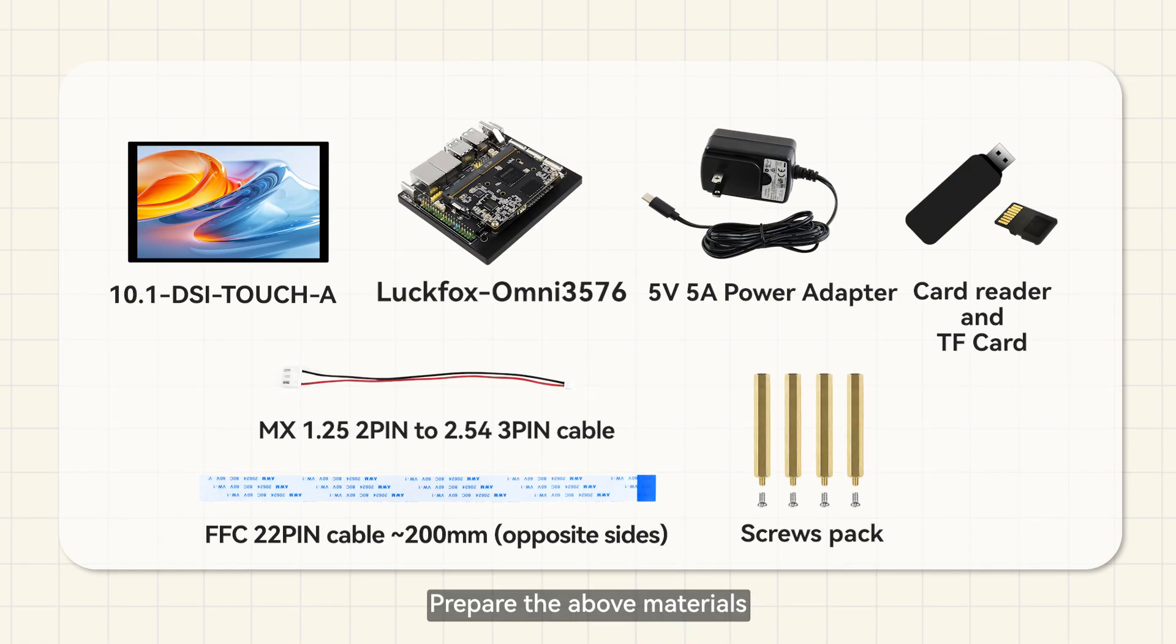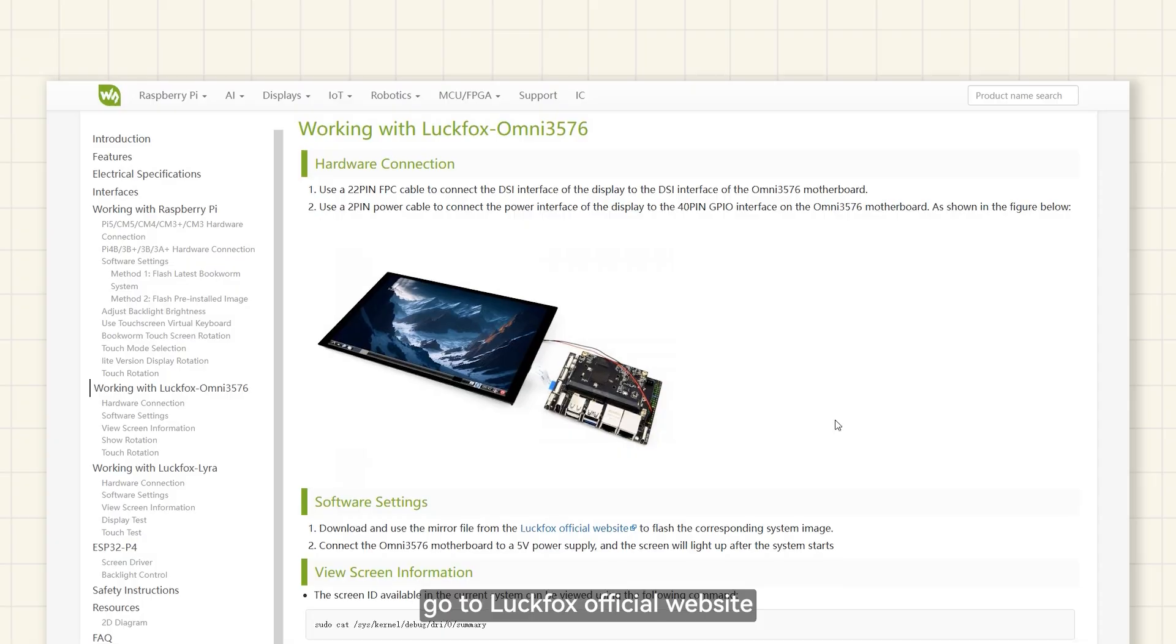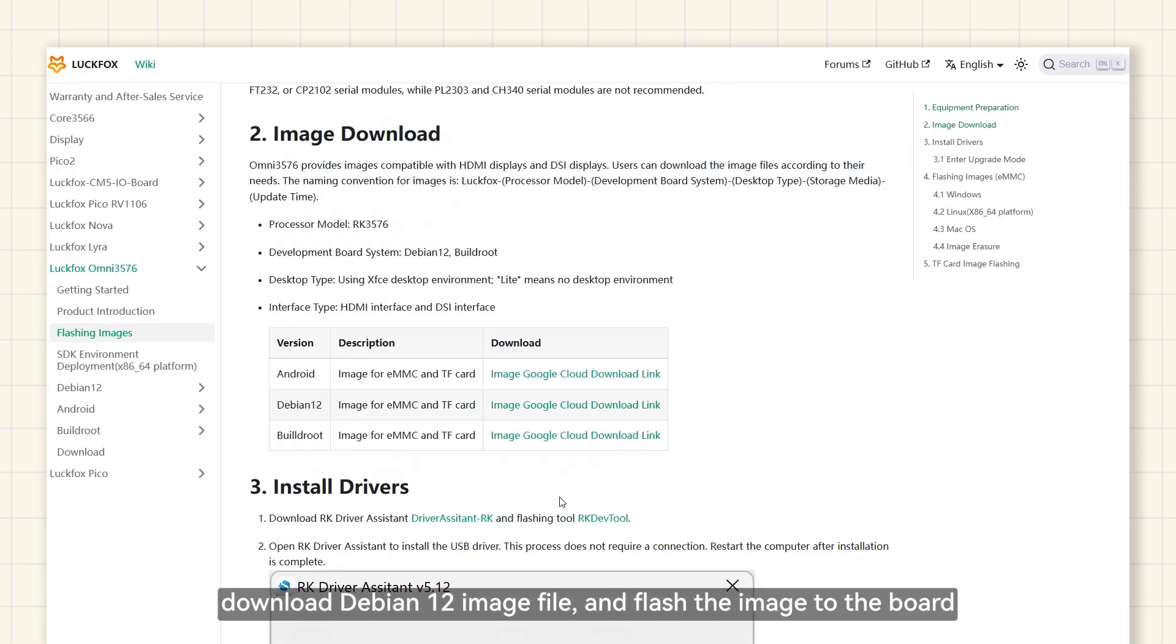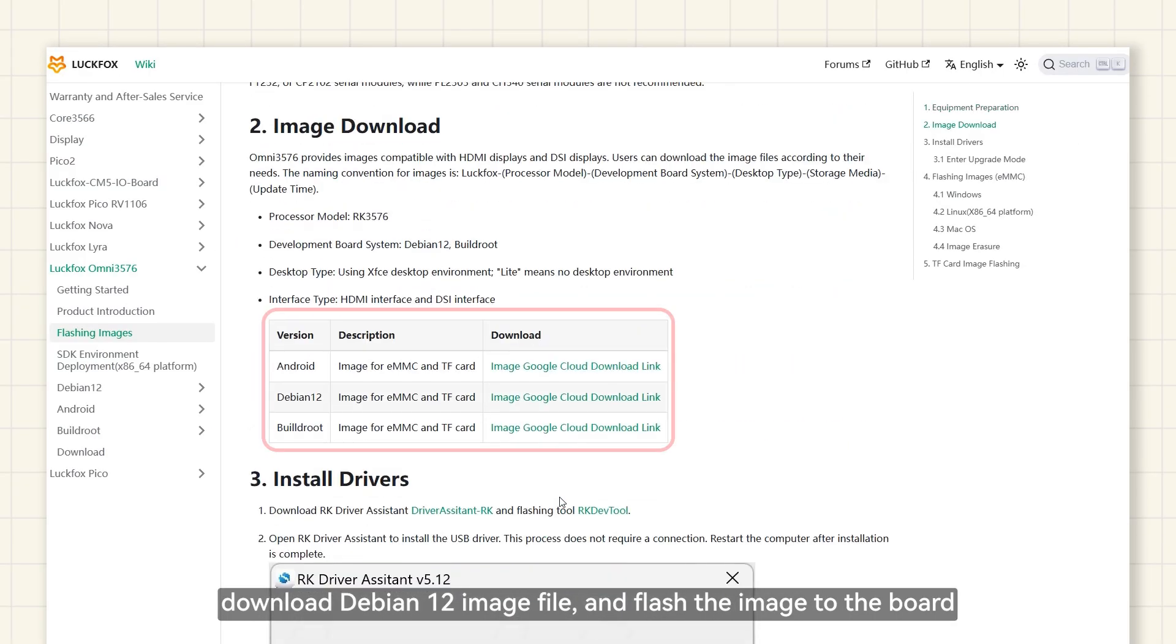Prepare the above materials. Go to LuckFox's official website. Download Debian 12 image file and flash the image to the board.